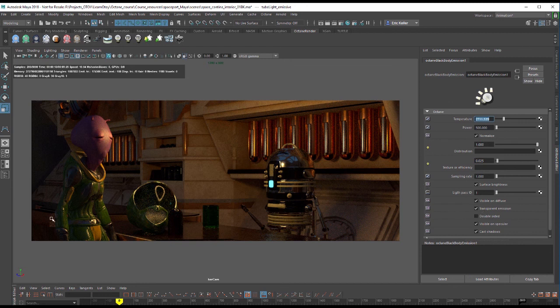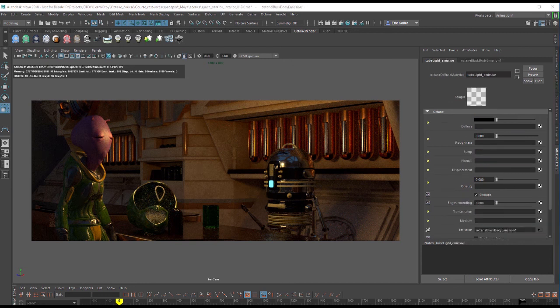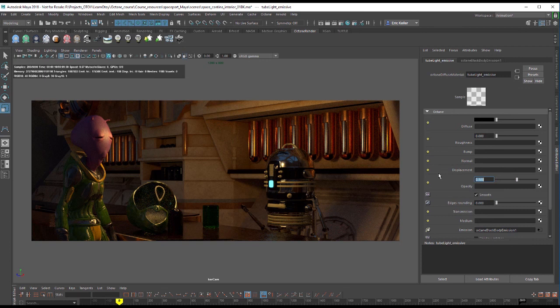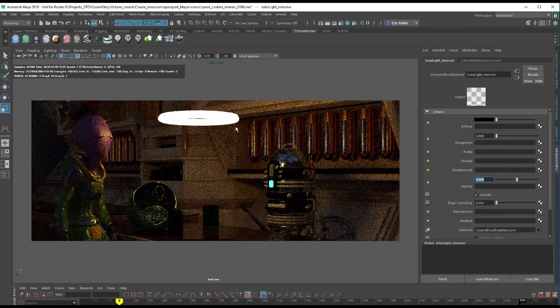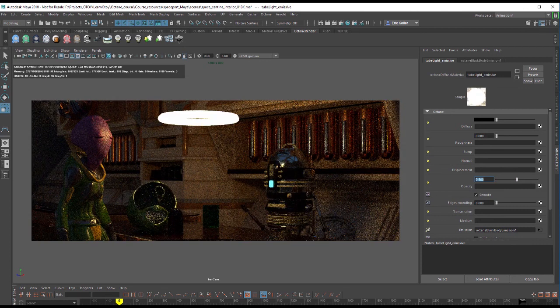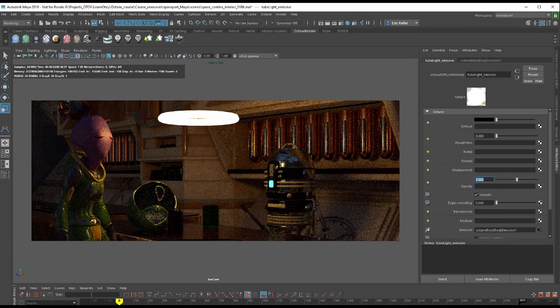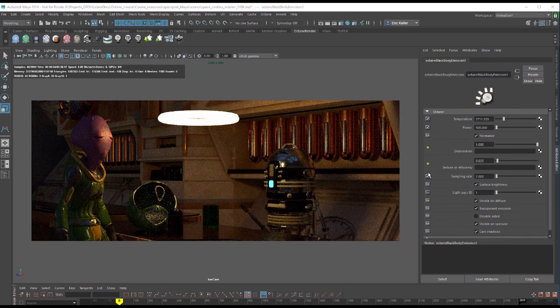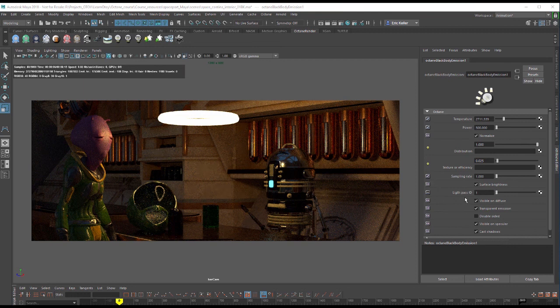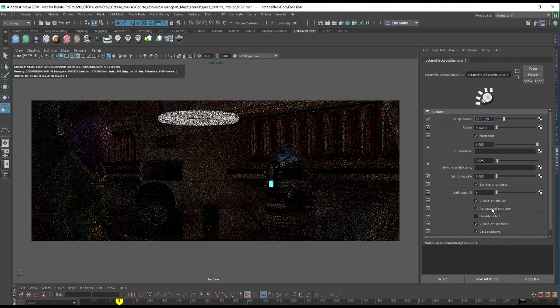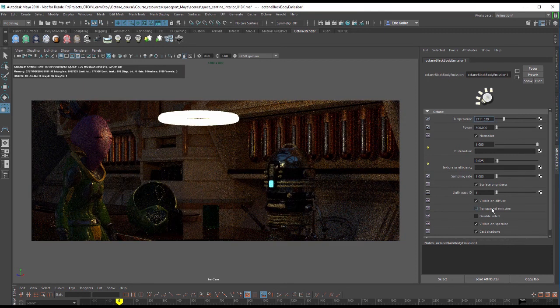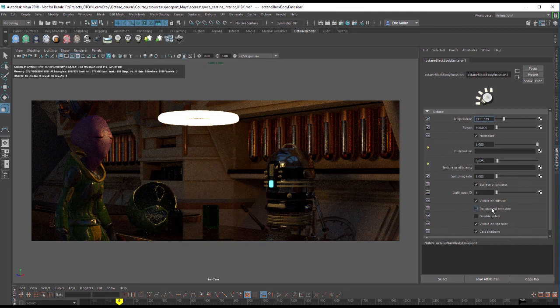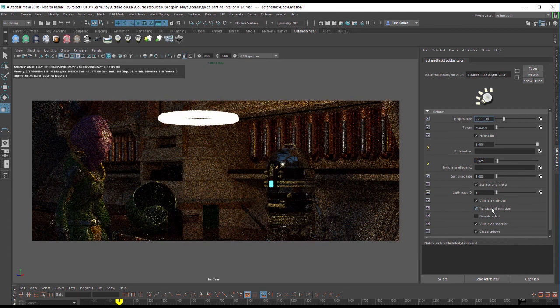So if I turn this, let's say I go to that tube light emissive diffused material, I'll set the opacity to say something like 0.5. So you can see it in there. And then I'll select my black body emission node.